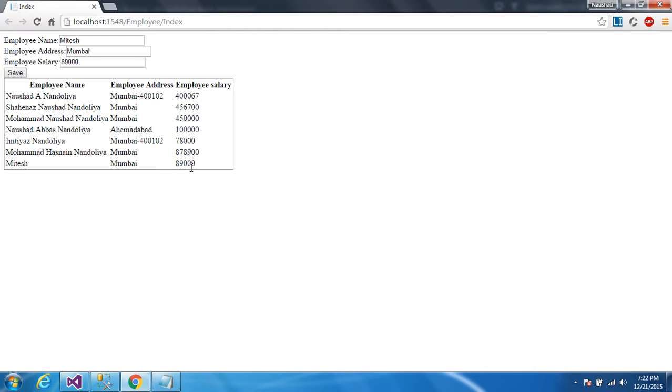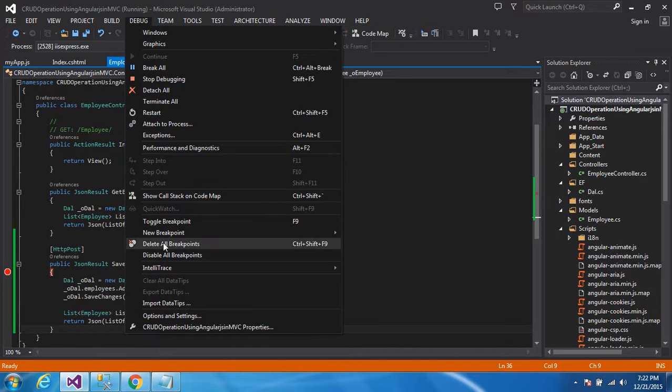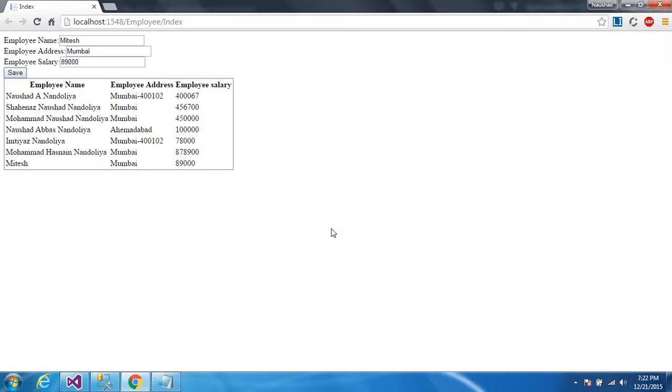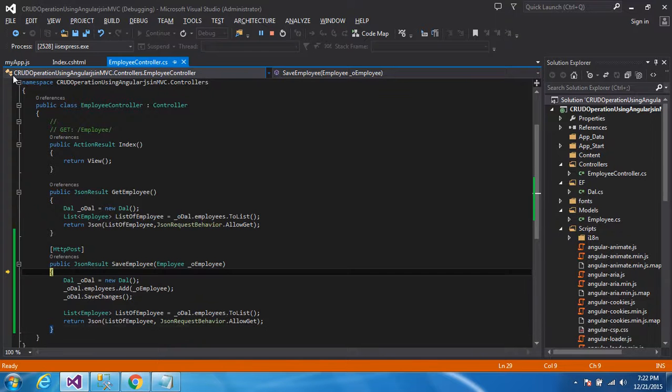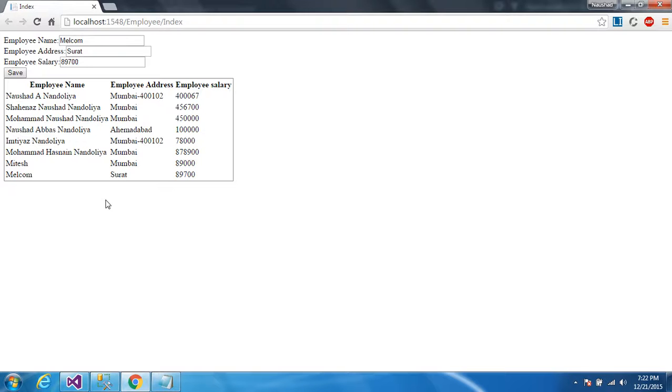I'll just remove all breakpoints here and again enter another data. Mitesh Malcolm, Surab, the salary was 89700. Just click on save. Apply. You can see.